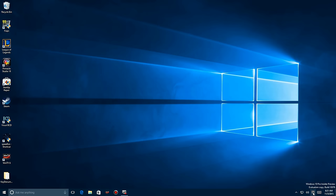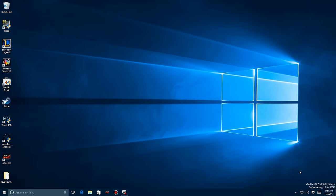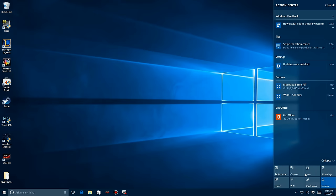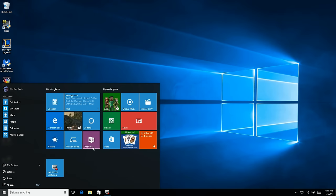There have also been some bug fixes — for example, the Action Center used to light up even when there was nothing pending. I can't demonstrate it because it's fixed, but it no longer gives you a false sense that something is waiting to be taken care of in the Action Center.